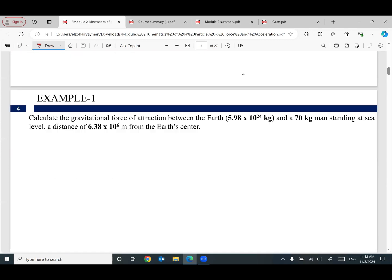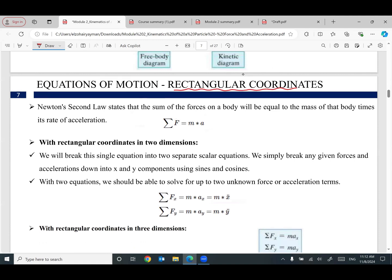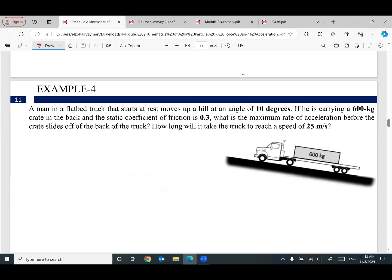Sometimes we talk about this concept in terms of rectangular coordinates, which means we have x-direction and y-direction. I can write that equation as: summation of forces in x equals mass times acceleration in x, and summation of forces in y equals mass times acceleration in y. The acceleration in x is x-double-dot. Force in y equals mass times acceleration in y.